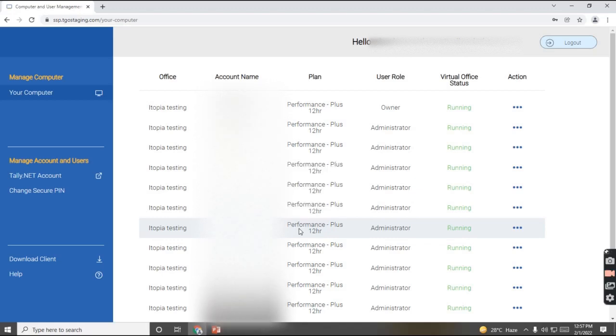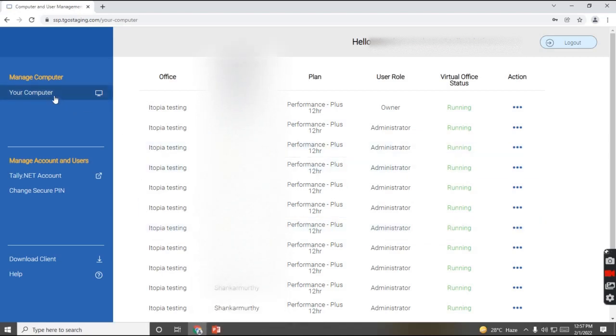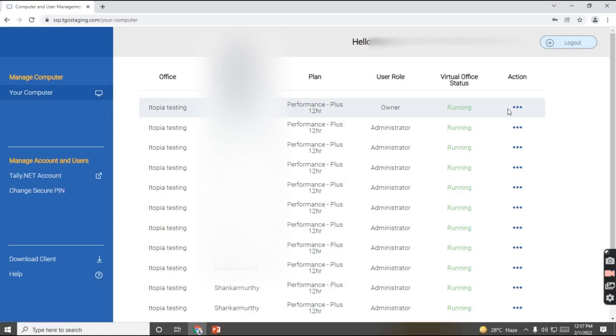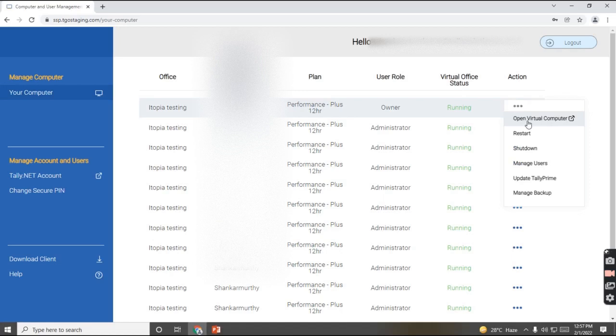So my system is getting connected to my virtual system. I'll click on your computer. We have an option under action on the ellipses to open virtual computer.